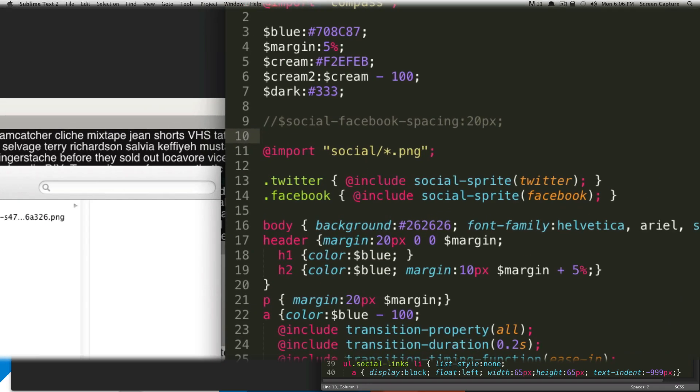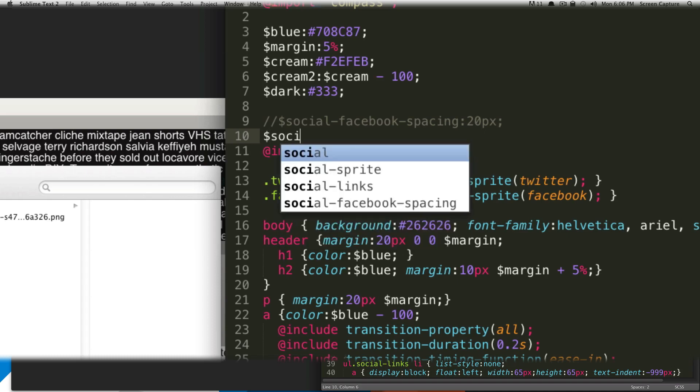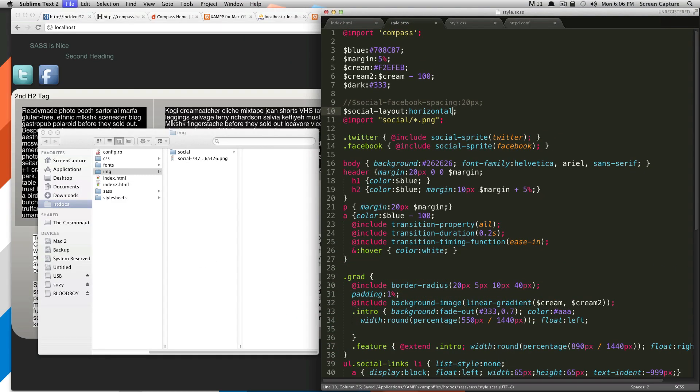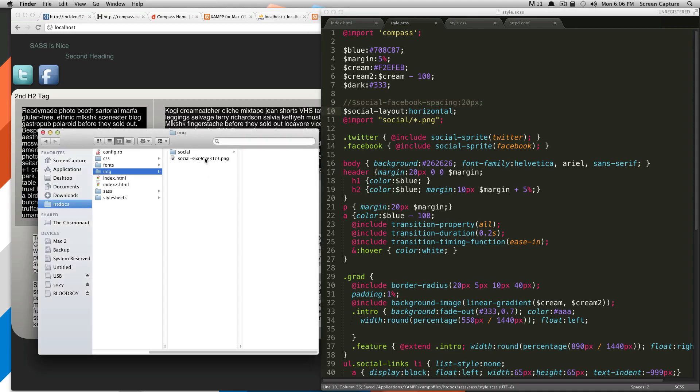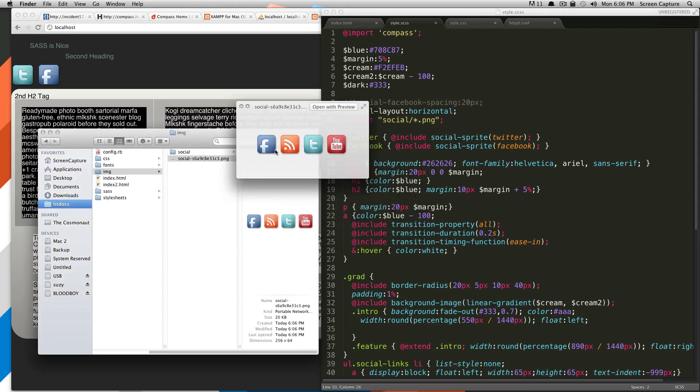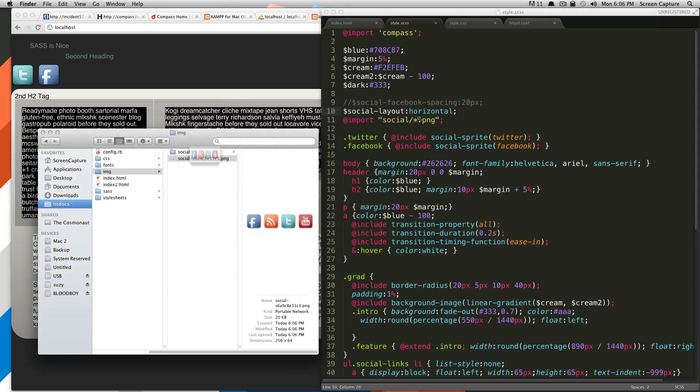So what we're going to do is do dollar sign, and then our map's name. In this case, again, it's social. And then we're going to say layout. And what do we want to set this layout to since it's vertical right now? Let's try horizontal. Okay, let's save this. Check out our sprite. It's horizontal. Awesome. Easy. Okay.